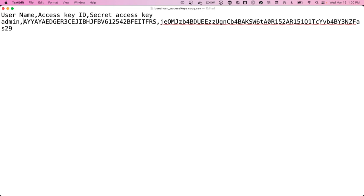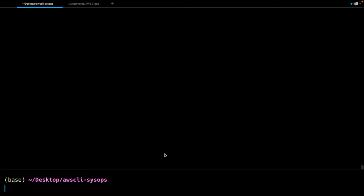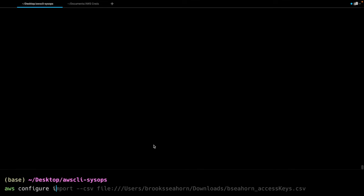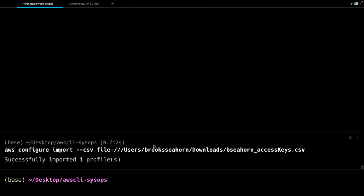I'm going to change the actual file that I'm going to be using and then we'll do an import. I've updated my actual credentials file. We're now going to run AWS configure, then say import --csv, and you can see my terminal is trying to help me out here by auto-completing — and yep, that's exactly where I want it to go. Hit enter, and we get a successful import.